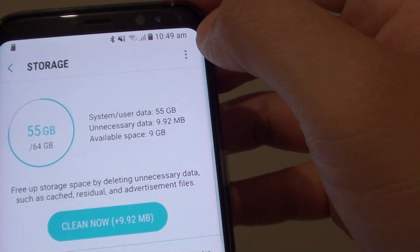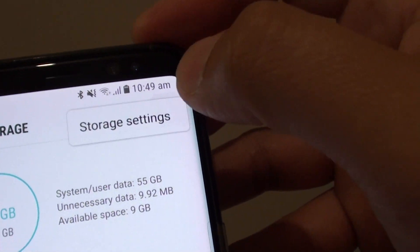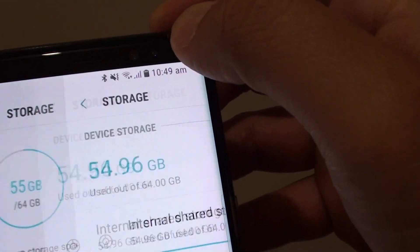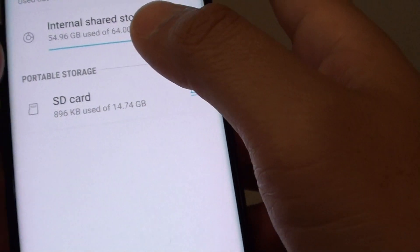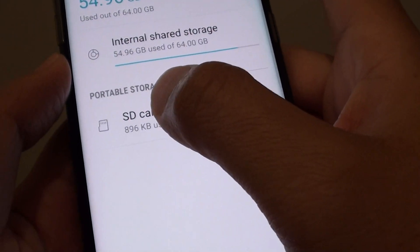Next, tap on the menu icon at the top here and tap into storage settings. In here, tap on SD card.